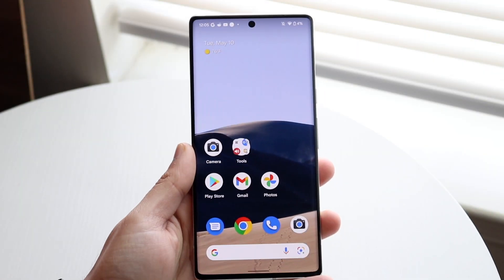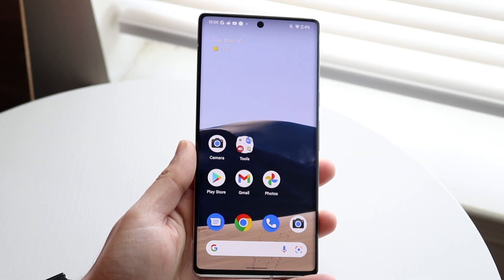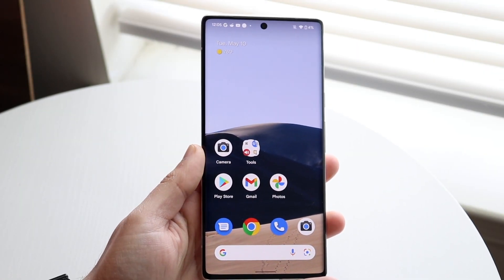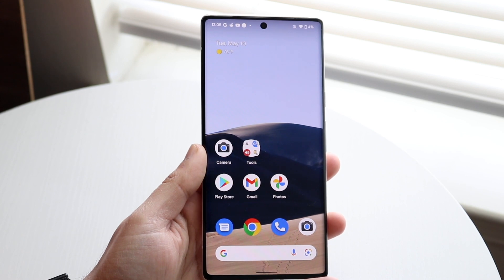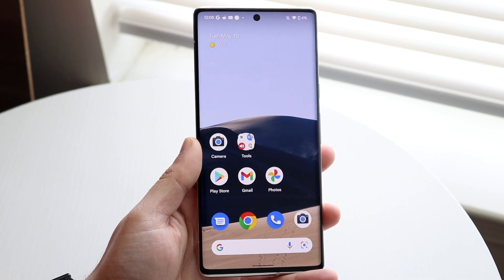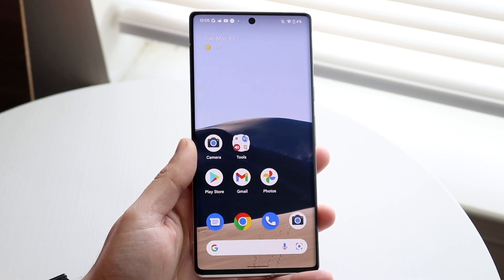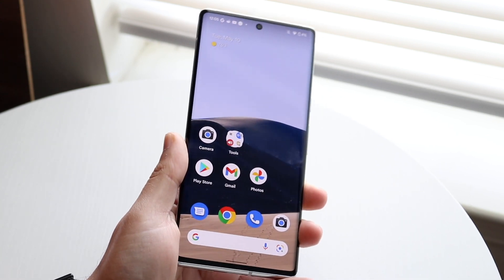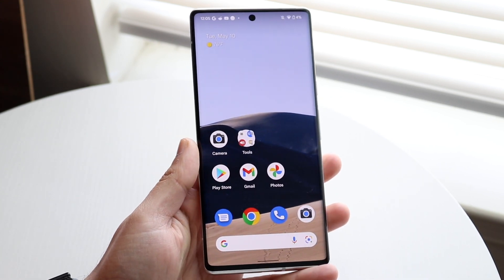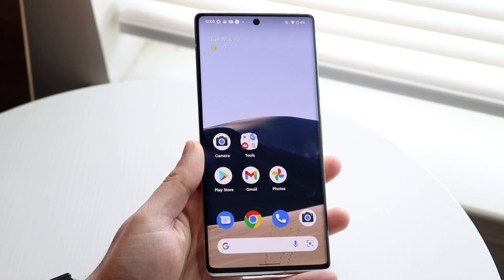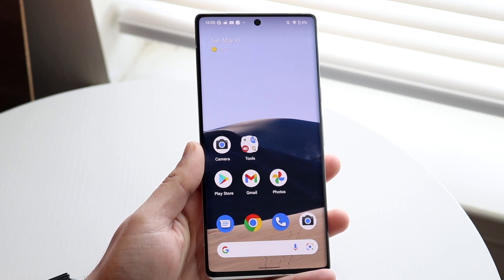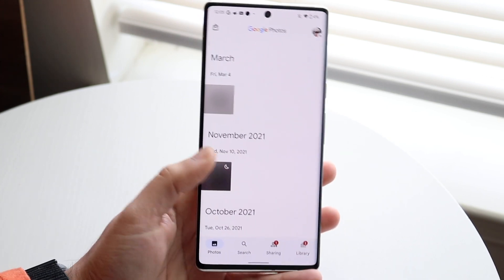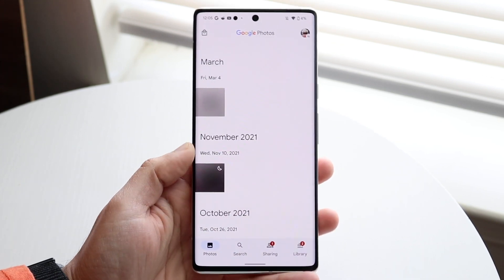Welcome back everyone. You may be in a situation where you want to go ahead and actually hide some photos within your Photos application within your Android phone. Now this is on stock Android — if you have a Samsung or something it should be the same exact case. To do this, you want to first make your way over to your Photos application.